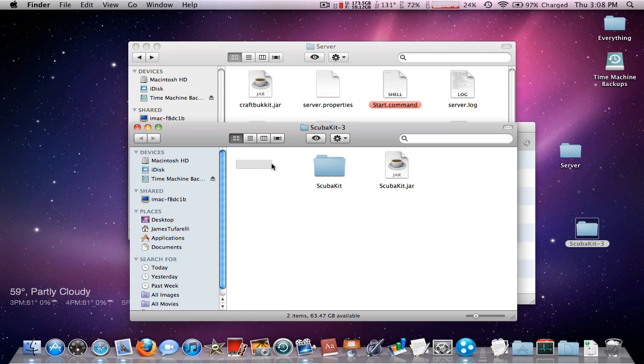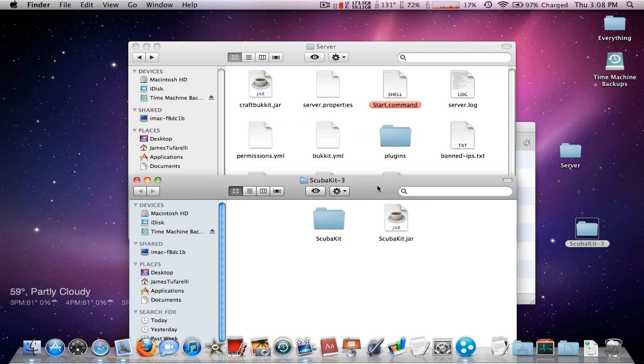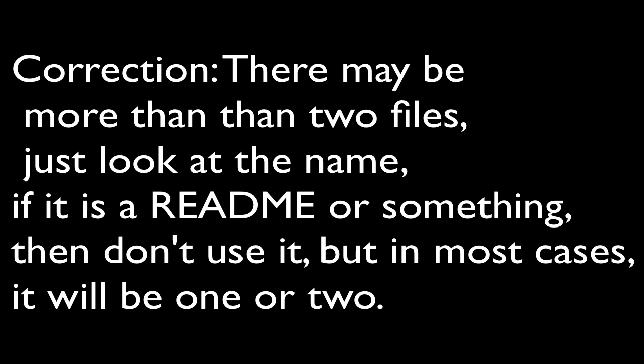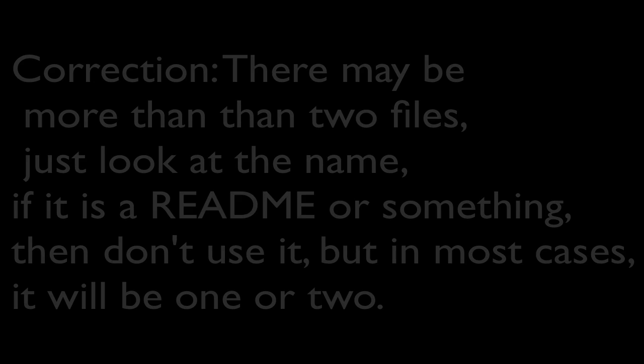Don't put readme. Don't put anything else. Don't put versions. Just put the two things right into the plugins folder.